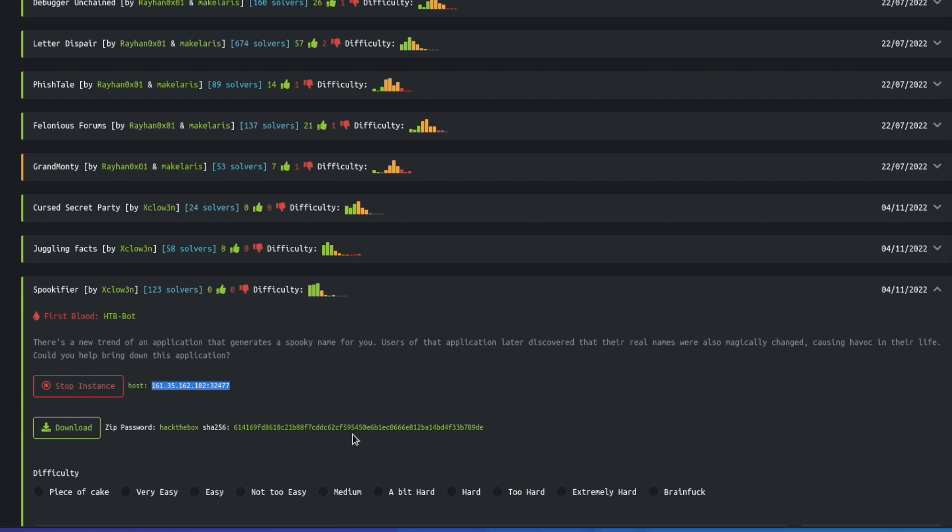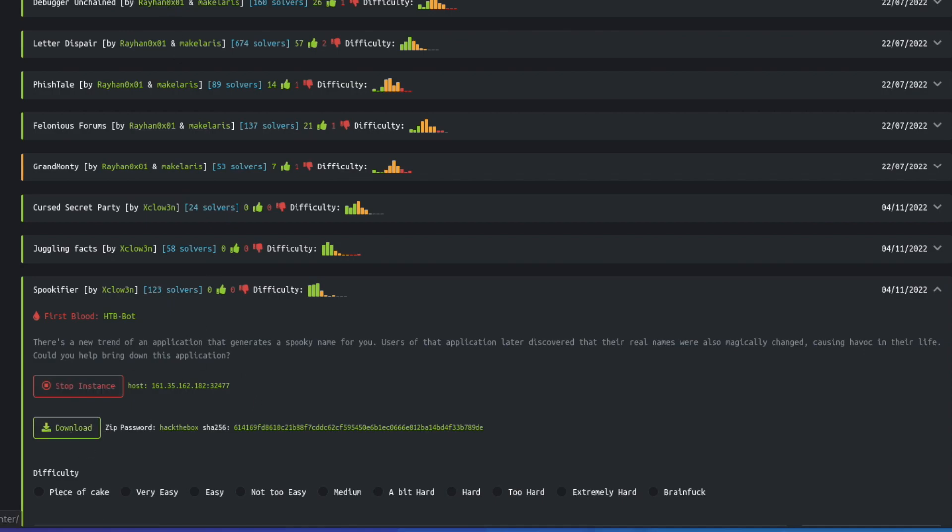So if you downloaded this and looked at it you can actually look at the code for this challenge but I'm going to show you how to get around this as if we didn't have this file.